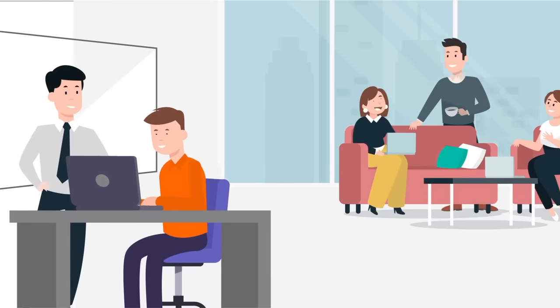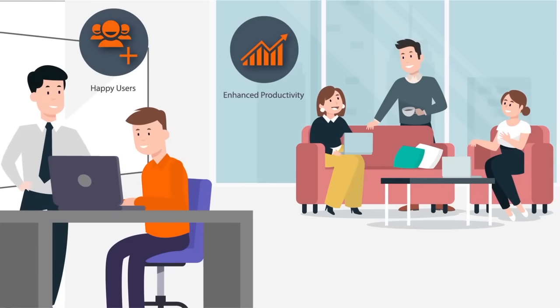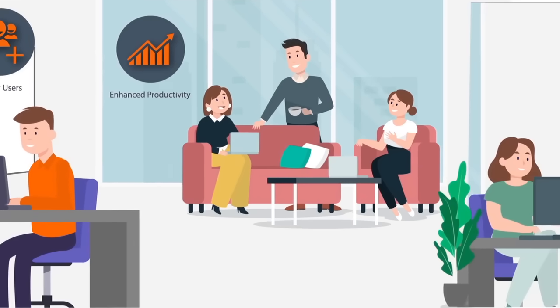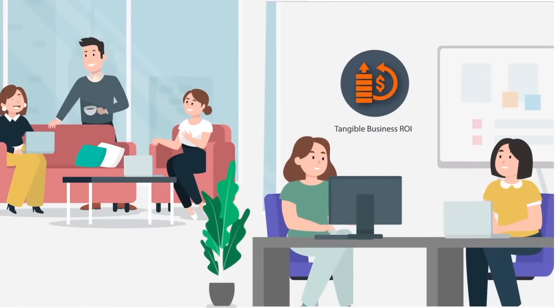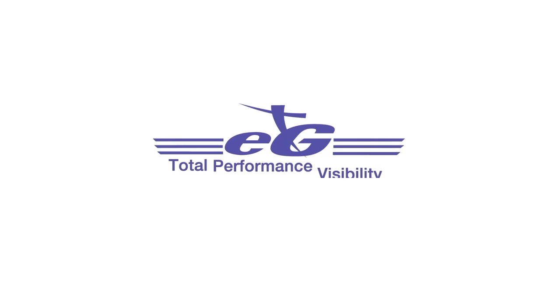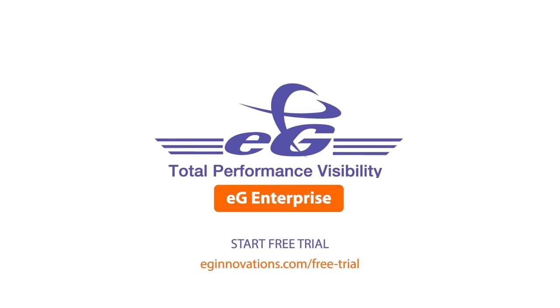The result: happy users, enhanced productivity, and tangible business ROI. To ensure a stellar experience for your users, try EG Enterprise today.